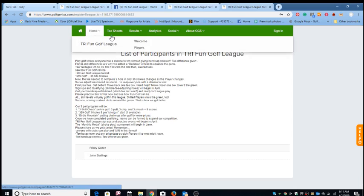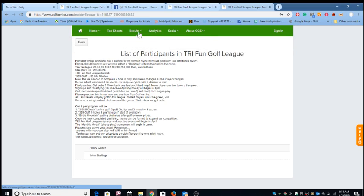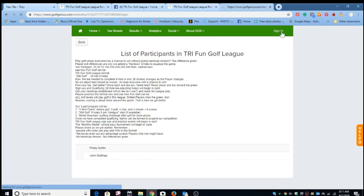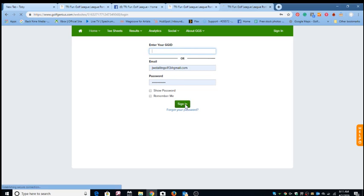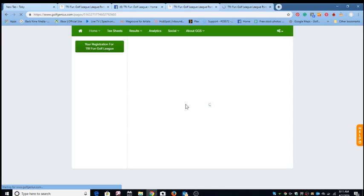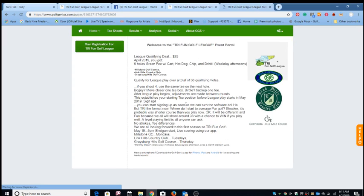So it's pretty easy to follow. Here's the tee sheets, results, analytics. So the first thing I got to do here is sign in. It's asking me to sign in. If you haven't registered, you'll have to register, and that's just an email and a password. Once I've signed in, then I have access to the information in the portal.